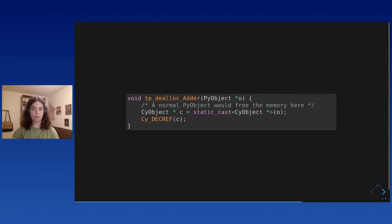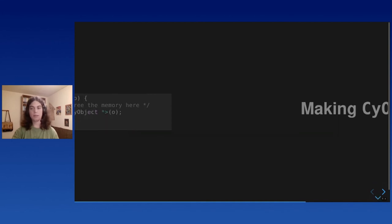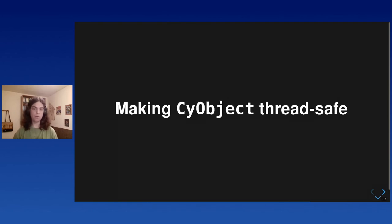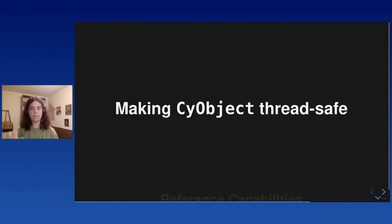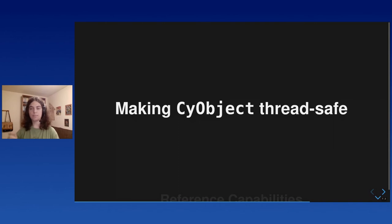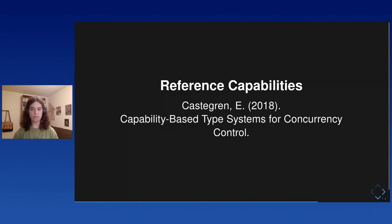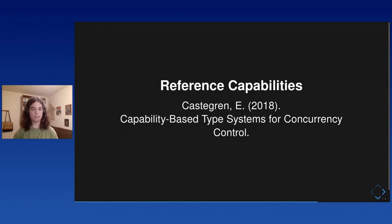Now we have actually a full fledged Python object, but we still need to make it fully thread safe. For now, the reference count is thread safe, but several threads can still access the object's fields at the same time. And so we tried several things. And the idea we chose in the end, we found is the best one, is reference capabilities. This is inspired from languages like Pony and Rust. It's still experimental. It's still a work in progress. We were also inspired by this thesis that explains it all quite well.